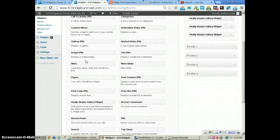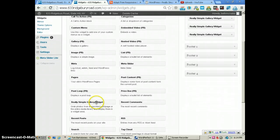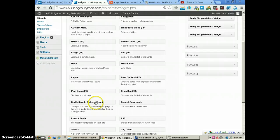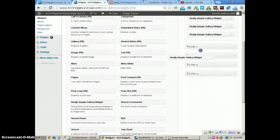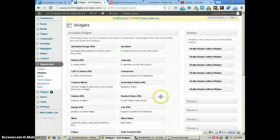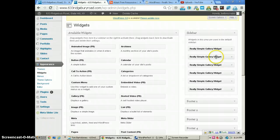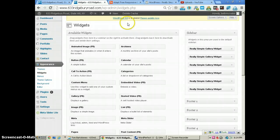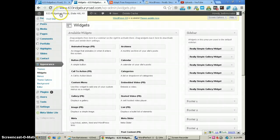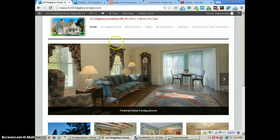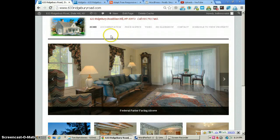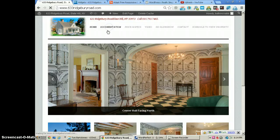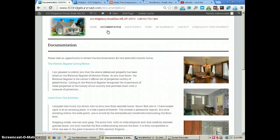and we've got the Really Simple Gallery Widget here. If we wanted to bring another one over, we just drag it over, but we've already got them in our sidebar. I've actually got six of them here. Let me show you what we're doing and pull up a page.